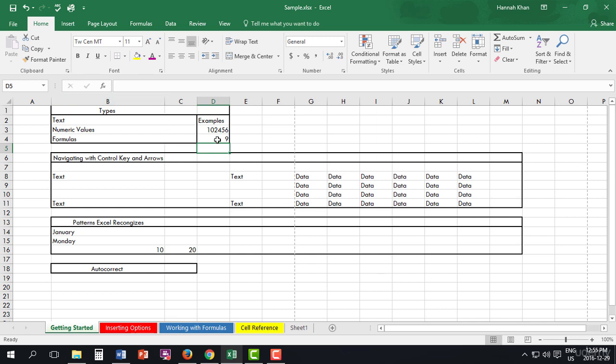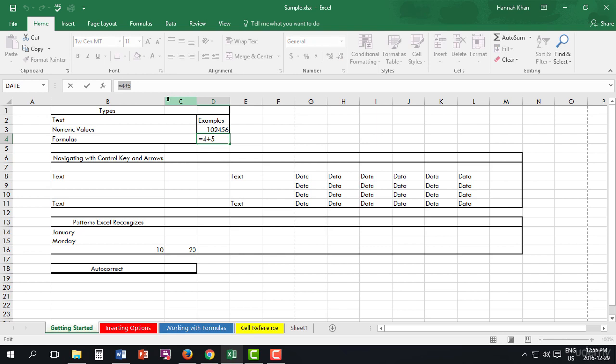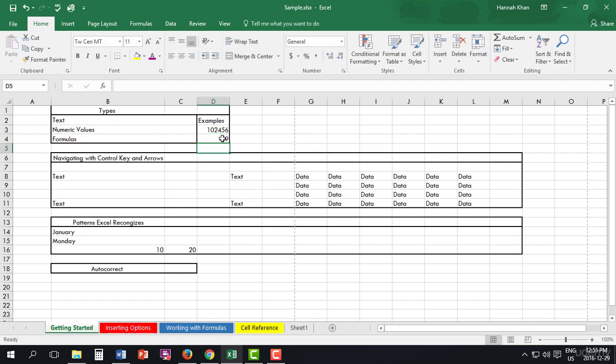Now if you go back and click on the cell, you'll see in the formula bar we actually have our formula, instead of just the number 9. But when you see it here, you actually have your product.